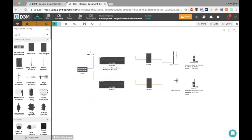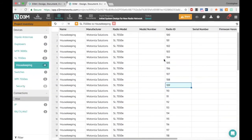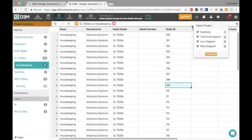A common question is: can I export this? Very easy — at any point click the export project button. You can export the inventory as an Excel spreadsheet, or export your different diagrams — topology or rack — as images. This lets you take your data out of D3M and import it anywhere else it needs to go.